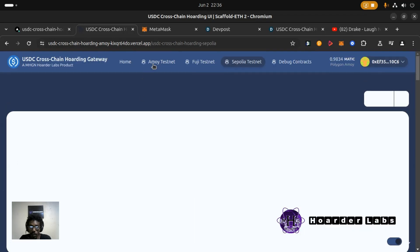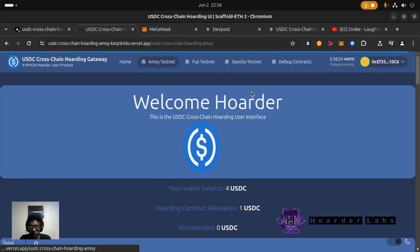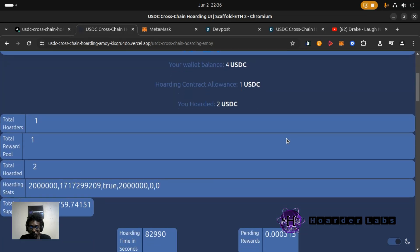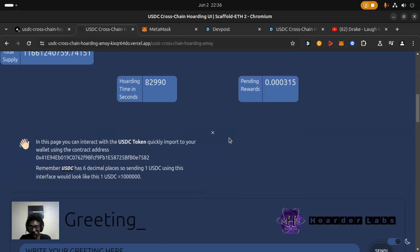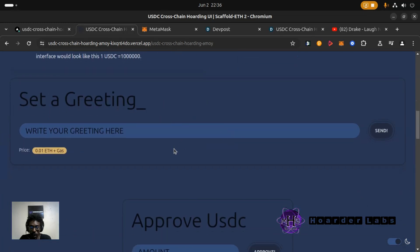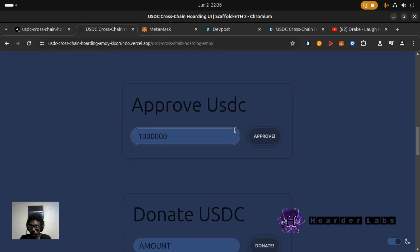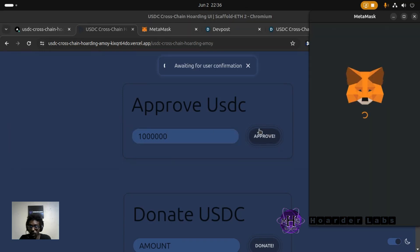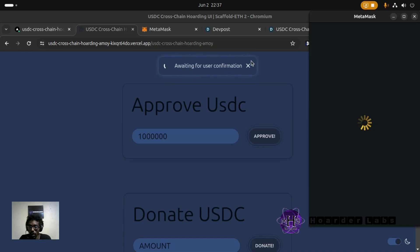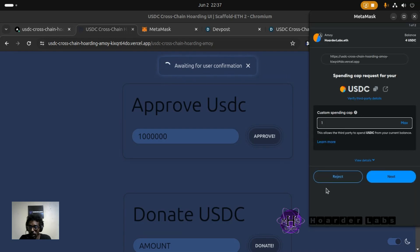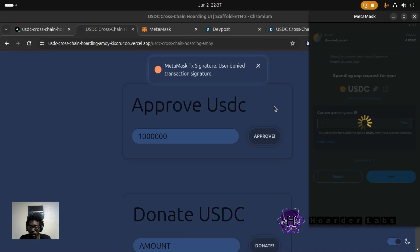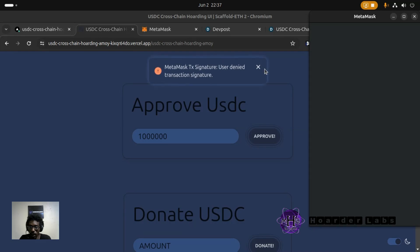But just let me show you the functionality where you can approve. See if I try to approve one USDC, six decimal places, so six zeros. Click Approve. Get your MetaMask popup to approve the tokens. I'm going to reject this transaction. But you can see it's asking to approve one. We're not going to do that.